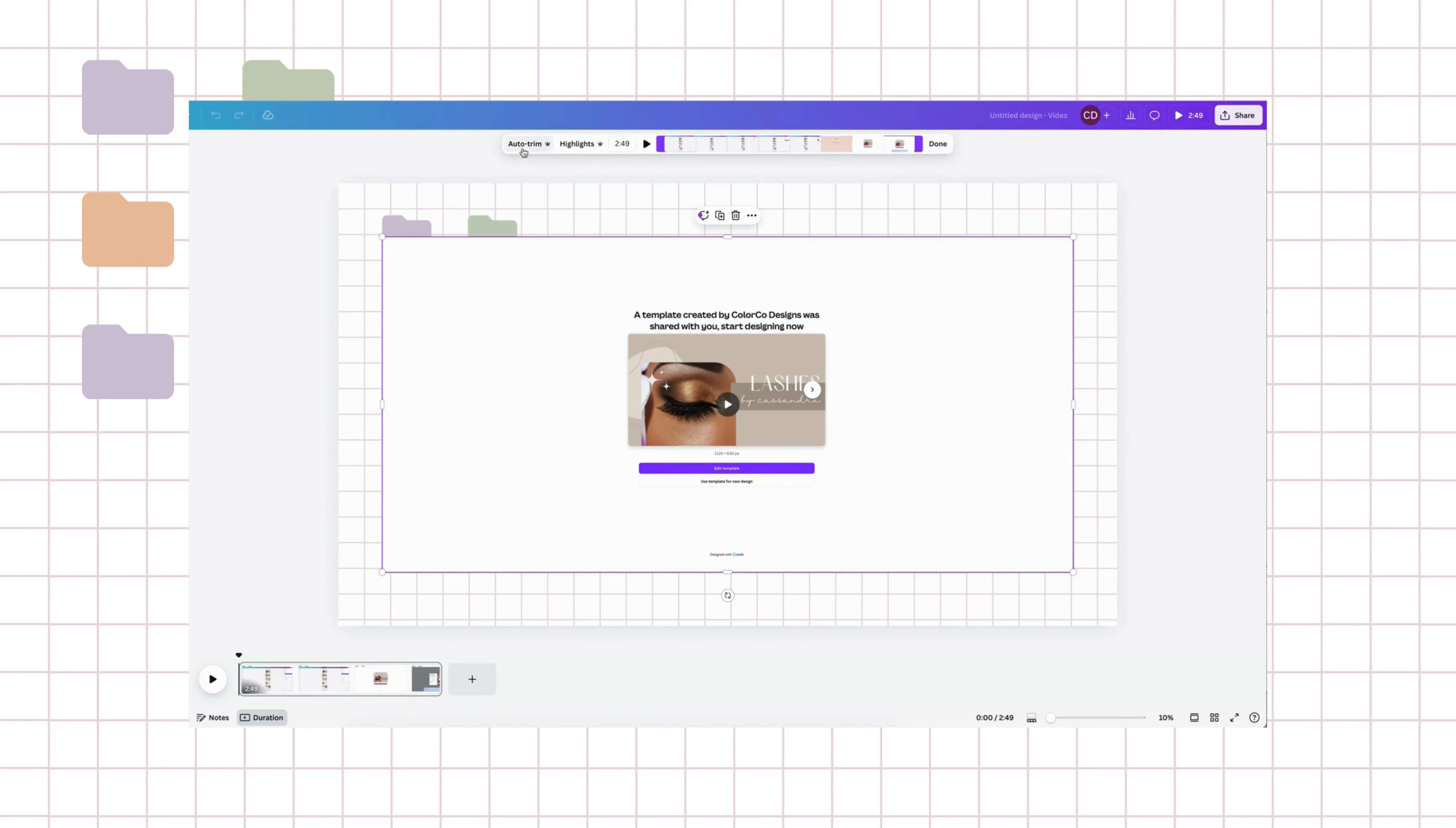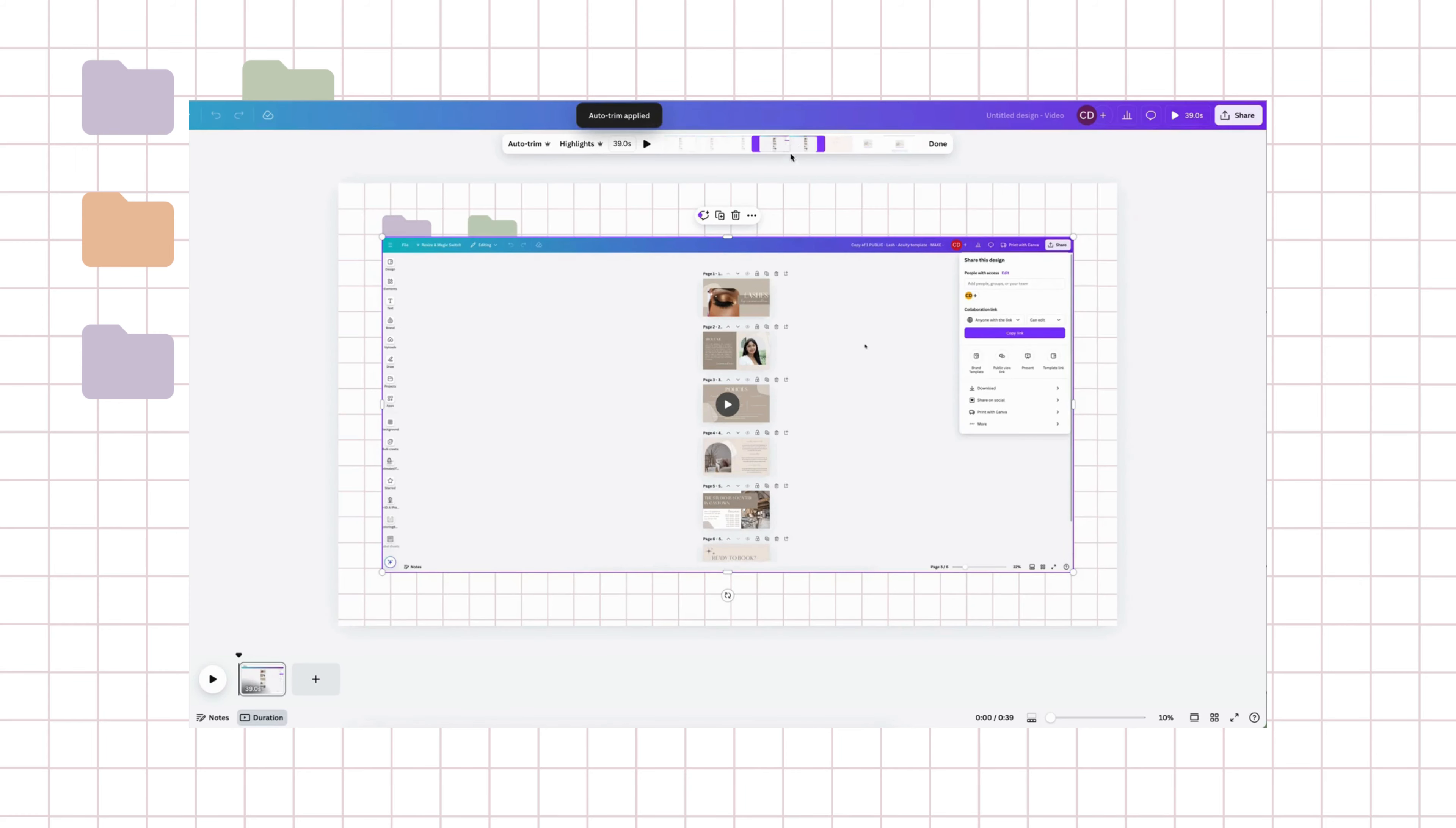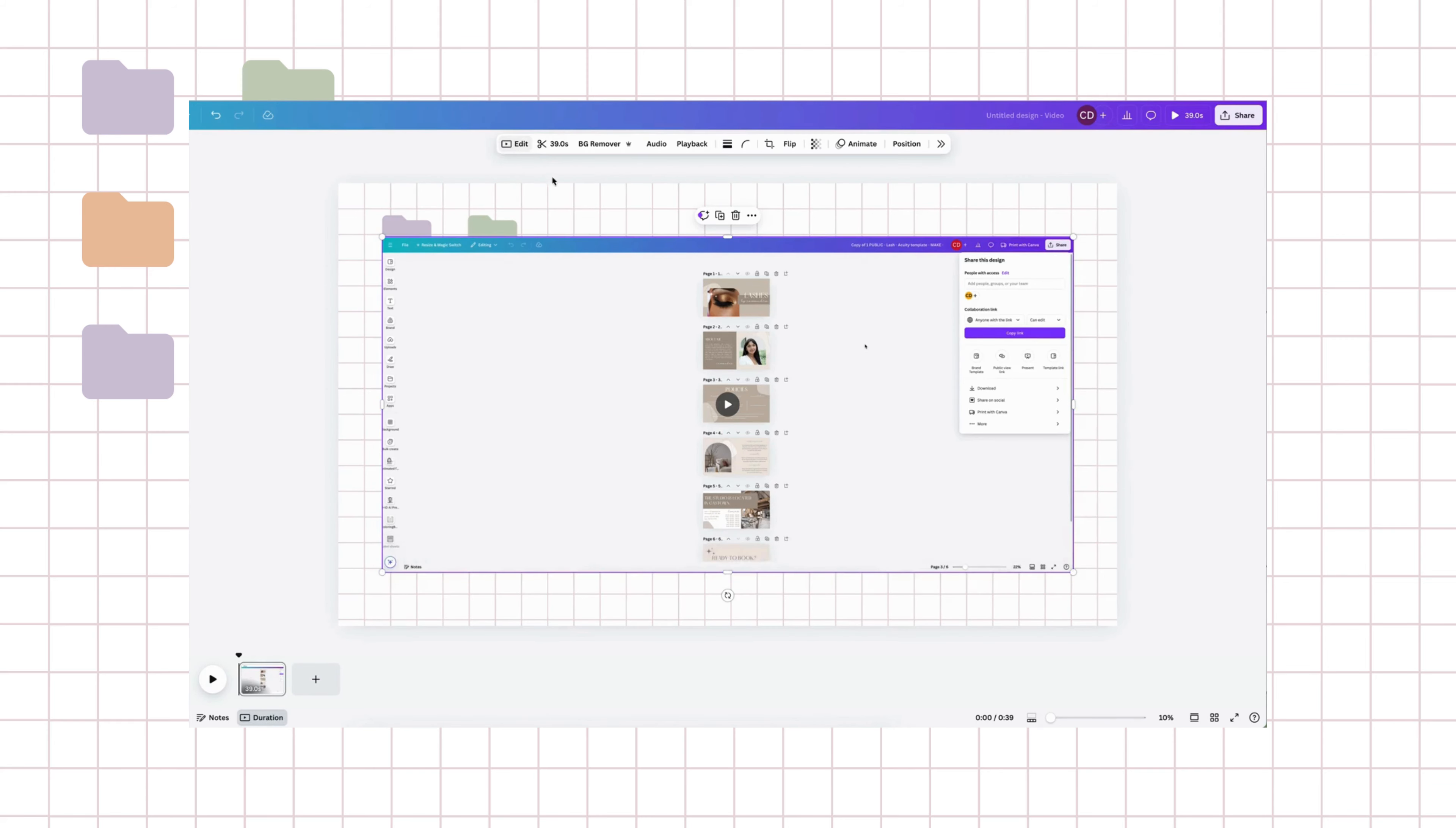I use Canva video editor as my main editor now because it's been so simple to use. So let me show you how I put a video together using Canva.